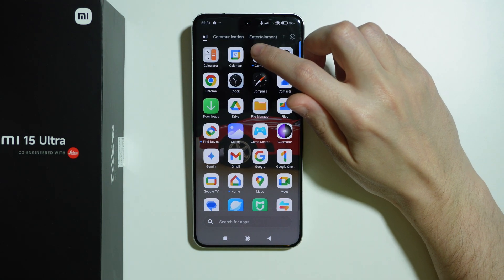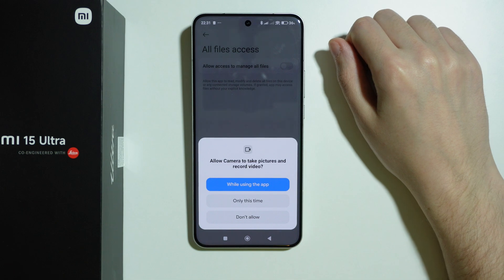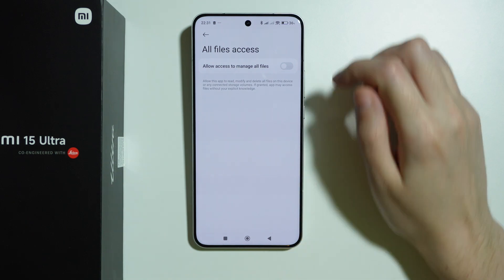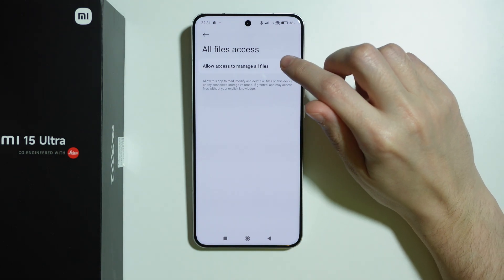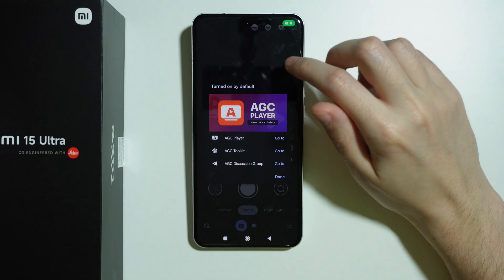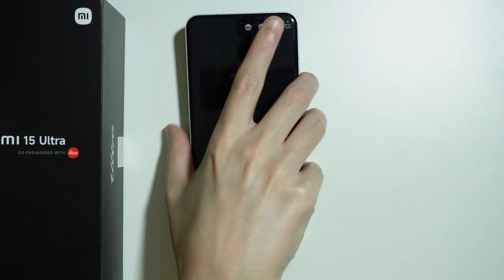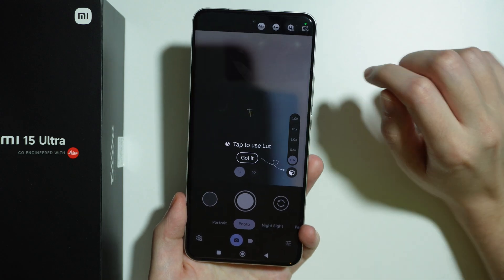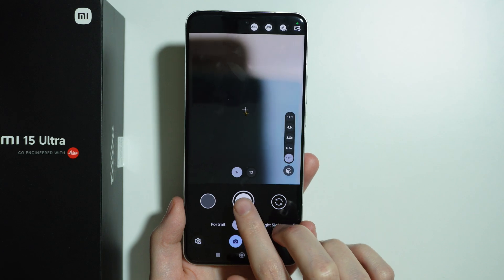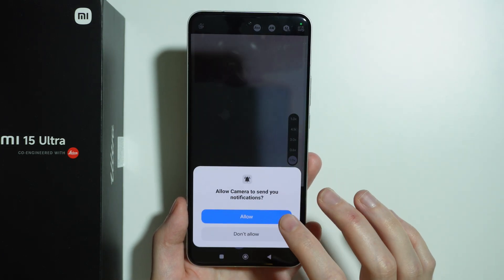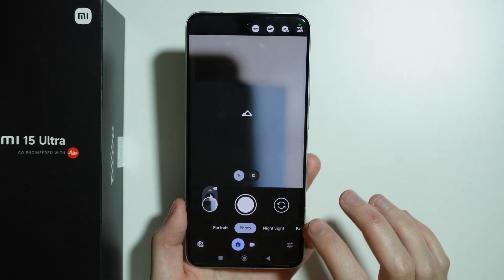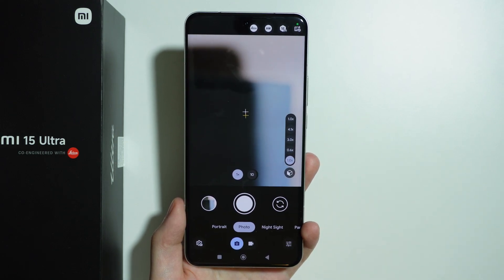We can open it immediately and find it in the app drawer. First we need to grant permissions — while using the app, allow access. We can also allow access to manage all files, but I'll skip that. Let's press Done and see if it works. The preview works — let's press 'Got it.' We have photo mode with some additional options. Let's press the shutter button — it seems to be working. Switching to the front camera works as well.